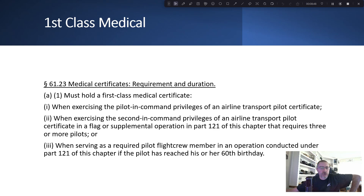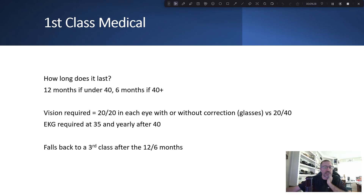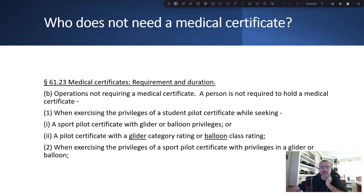First class medical — for those watching this video, this is probably not needed right now, but it's good to know for the future if you're looking to fly large passenger planes someday. You must hold a first class medical certificate when exercising pilot-in-command privileges of an airline transport pilot certificate, or second-in-command privileges of an ATP. It lasts 12 months if under 40, and six months if 40 or older. Vision requirements are the same as second class. An EKG is required at age 35 and yearly after 40. It also falls back to a third class medical.